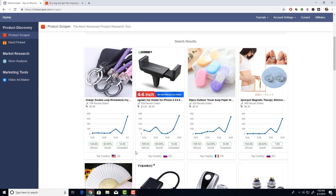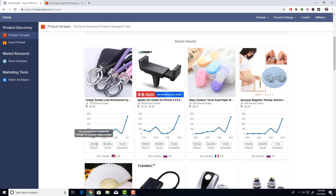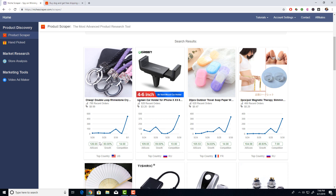The next thing is the ally score, which is something Niche Scraper created — our own analytic system based on a number of different factors that tells you how good this product might be to dropship. We look at things like growth rate, competition score, reviews, and a bunch of different metrics. The higher the number, the better we think this product will be to dropship. Low competition, high growth rate, and good reviews give you a good ally score. AliExpress doesn't analyze its own products this way, so this gives you a competitive edge.